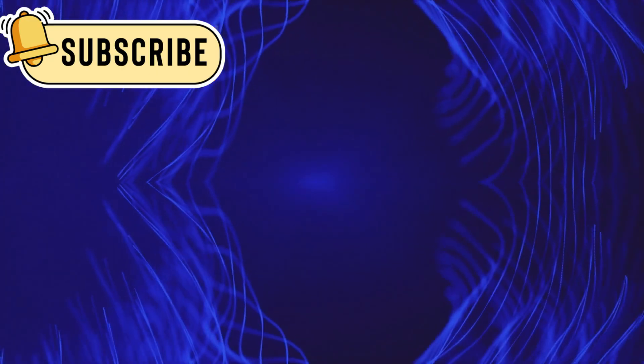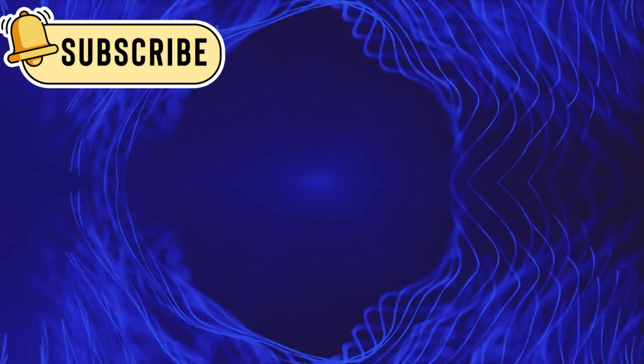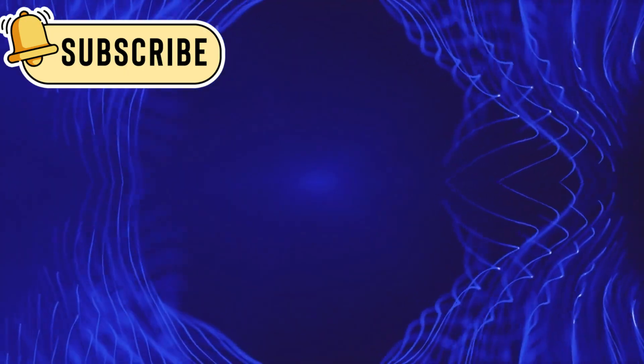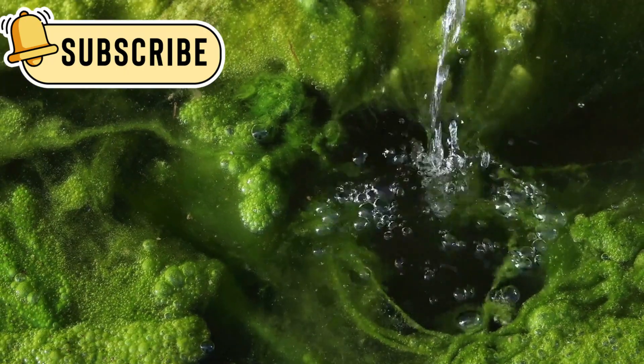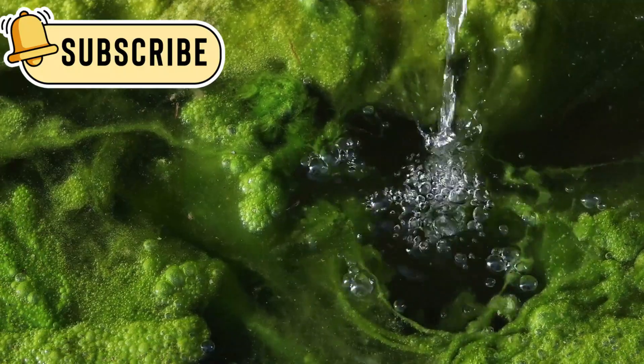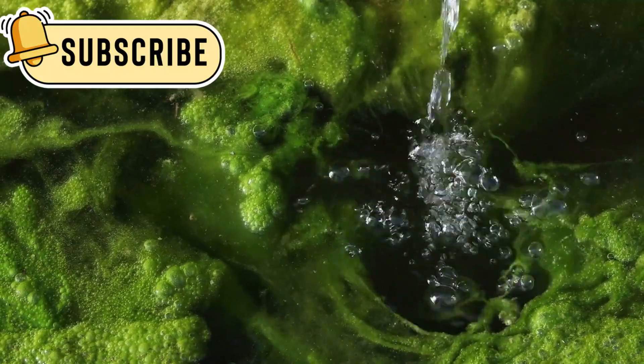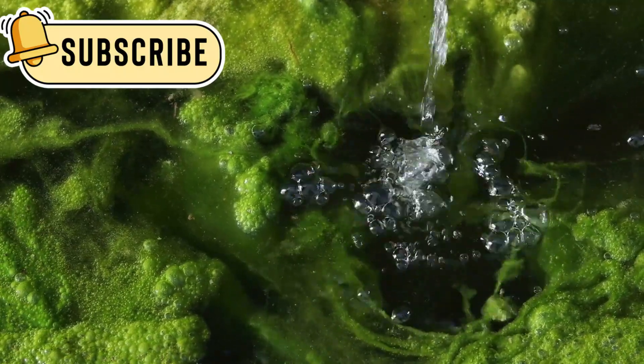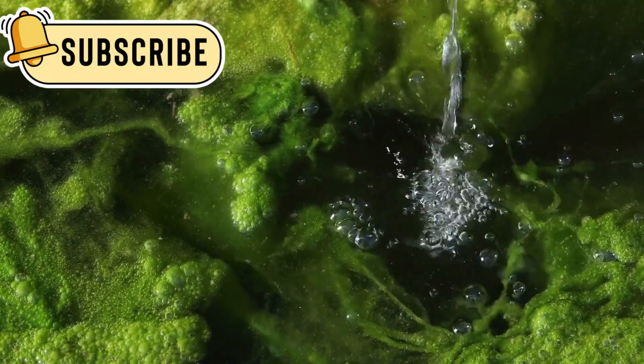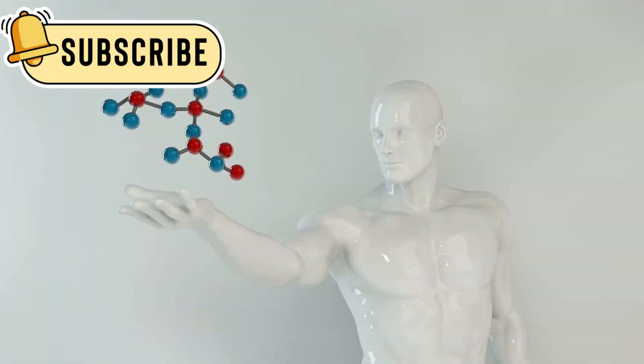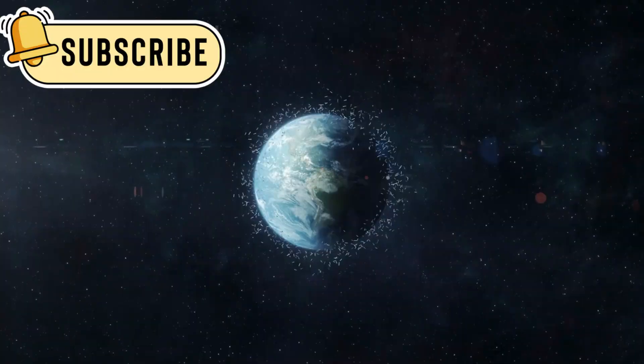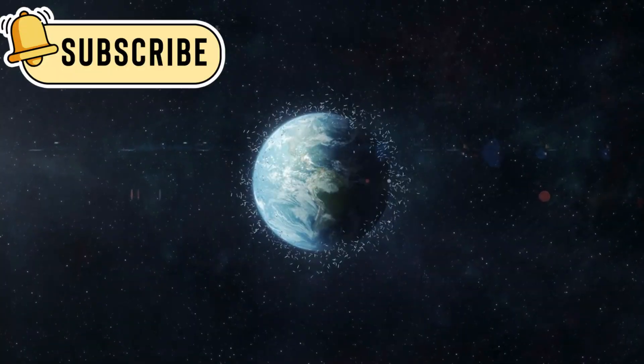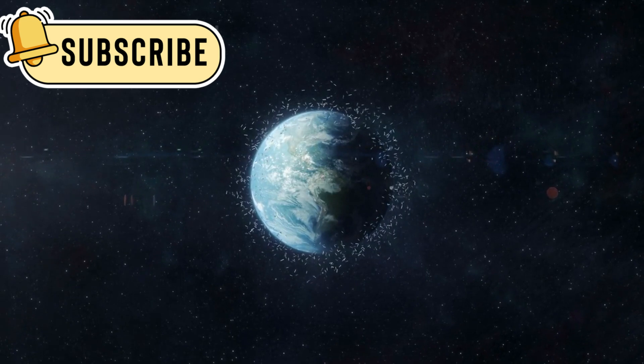The details from Webb's instruments gave scientists more than just an image. They collected data on its makeup, showing water, carbon, and other substances not common in our part of space. This tells us something important. Every solar system creates and throws out pieces like this.